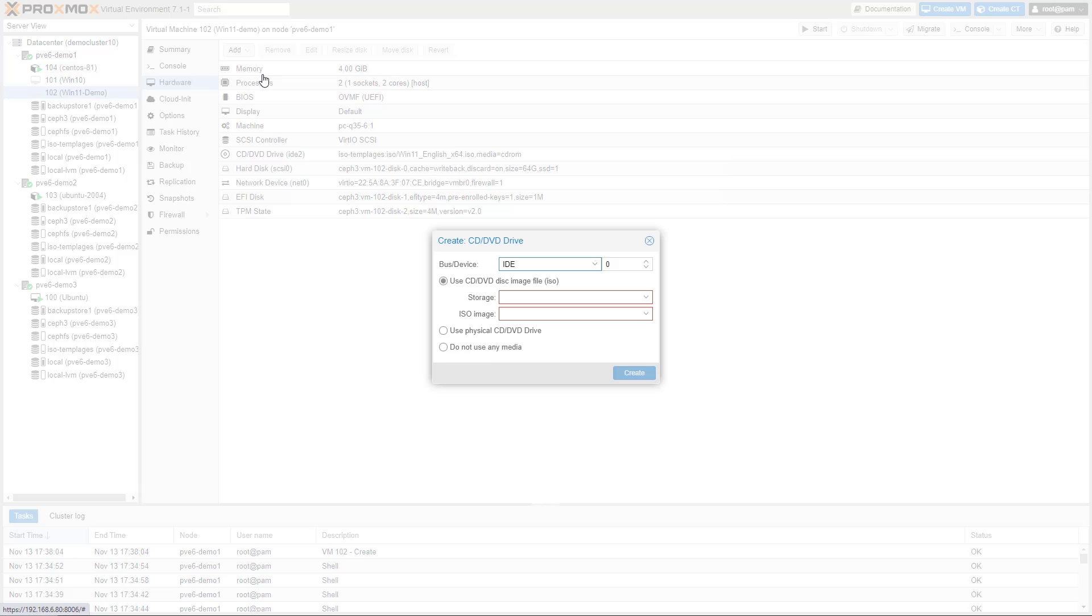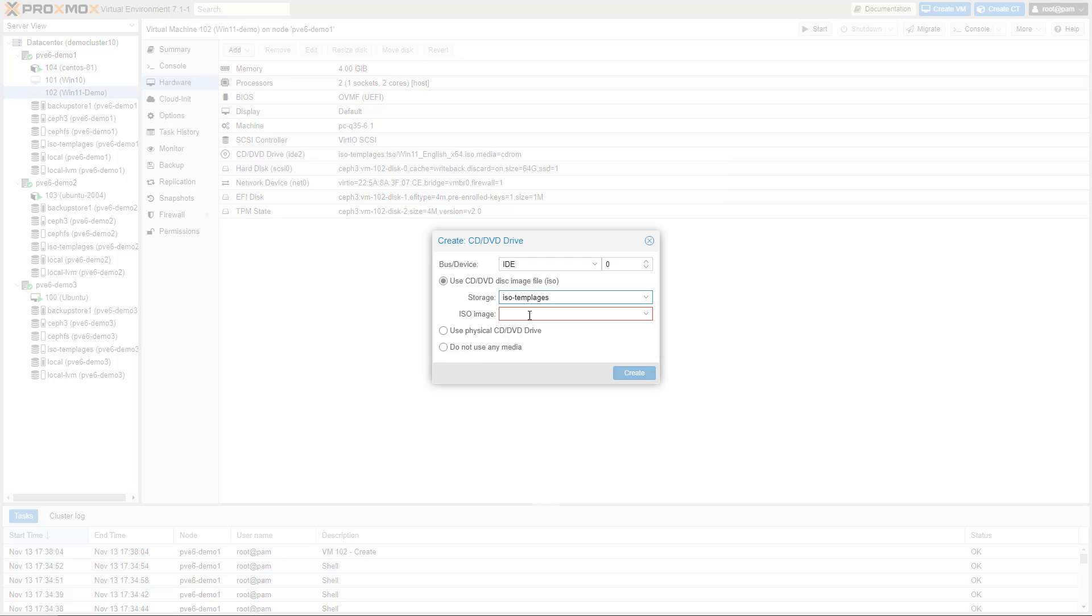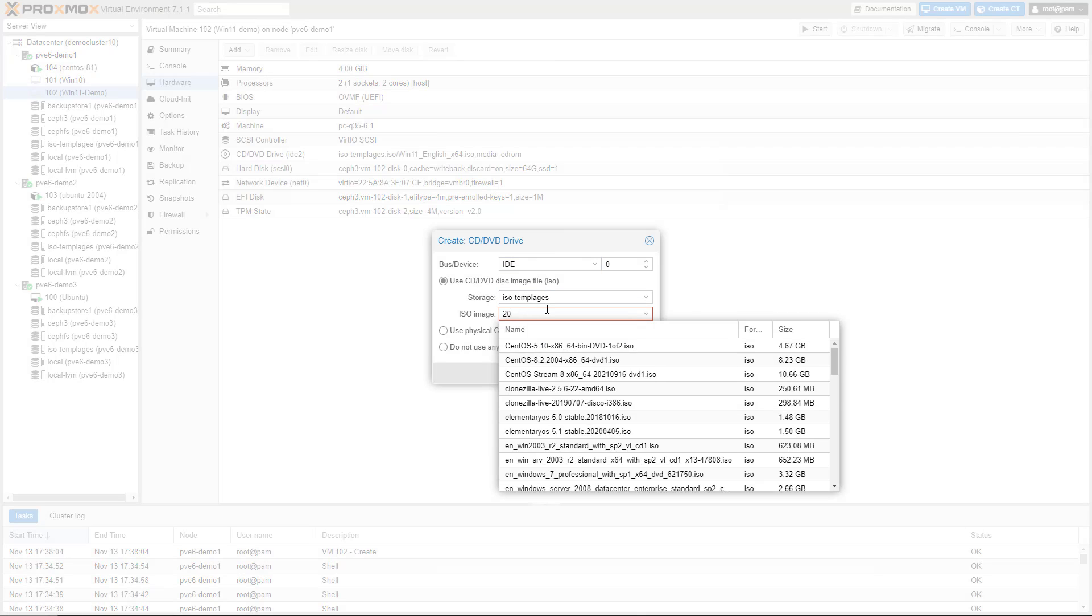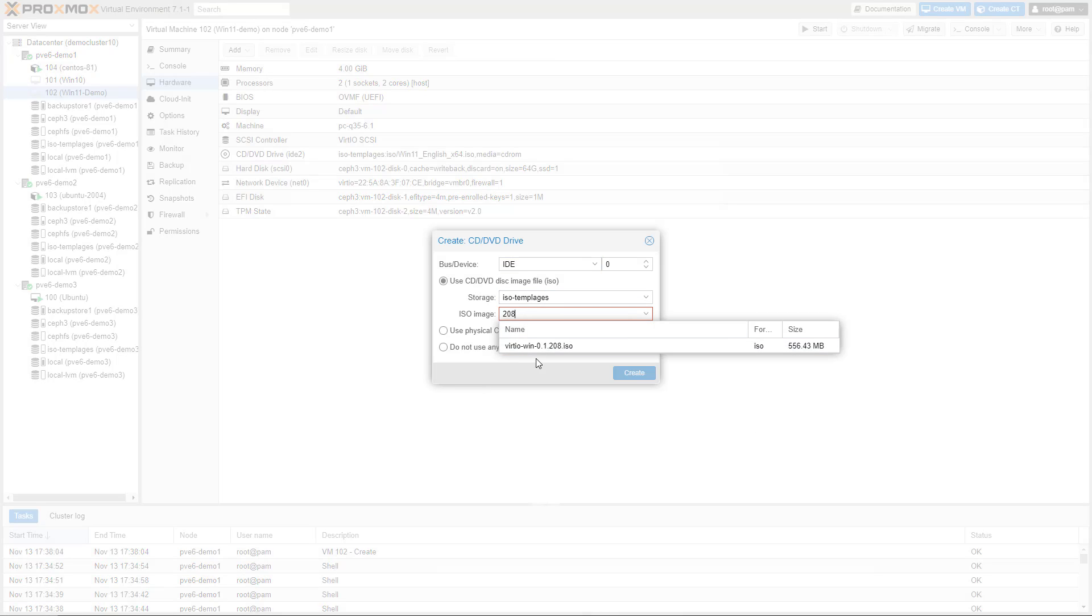As always, the latest Virtio drivers are necessary to ensure optimal performance.